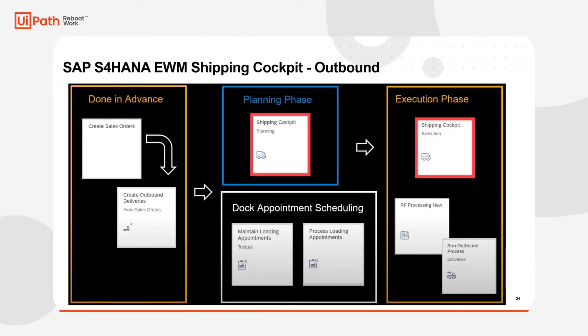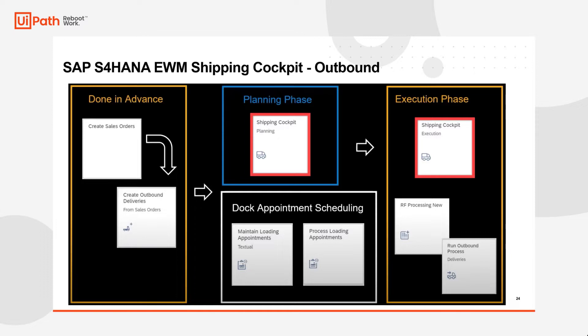Hi, this is Ajay Jakthap from UiPath and in this video we are going to talk about how UiPath test suite does the automated test execution of the SAP EWM outbound process using the shipping cockpit functionality.